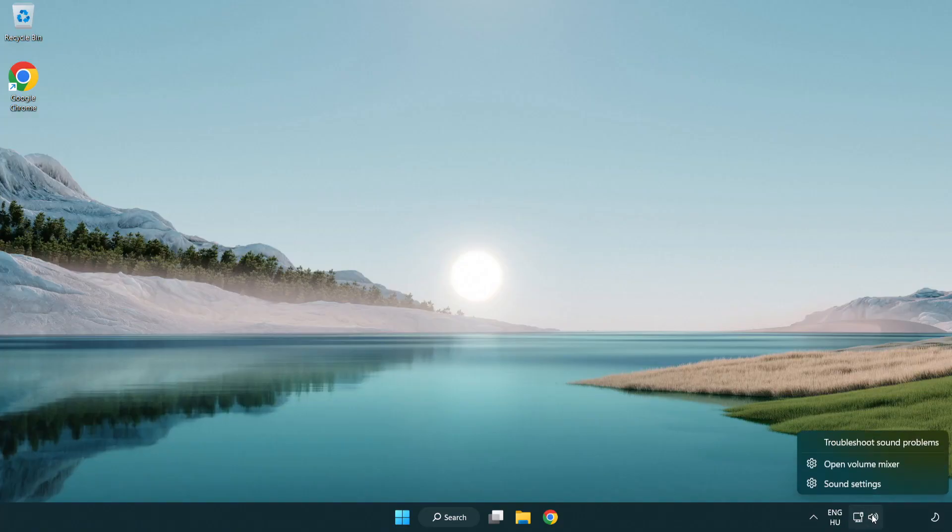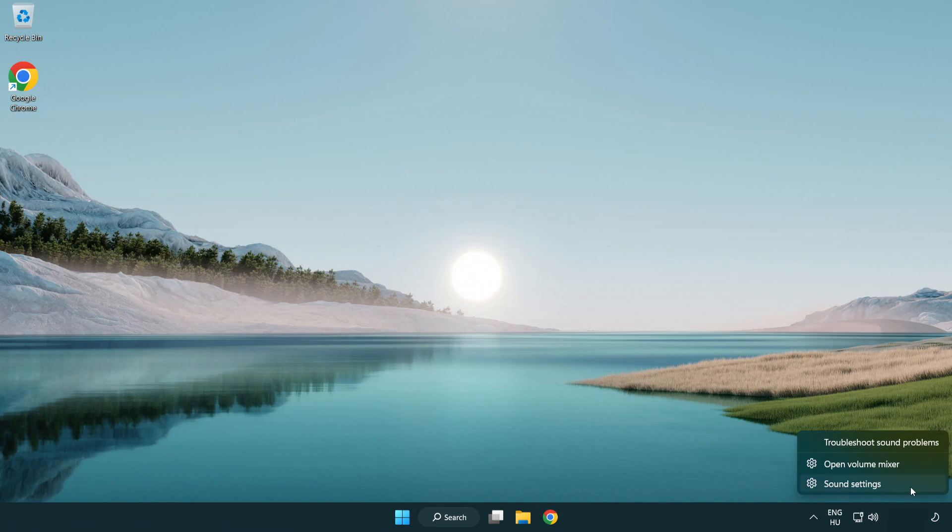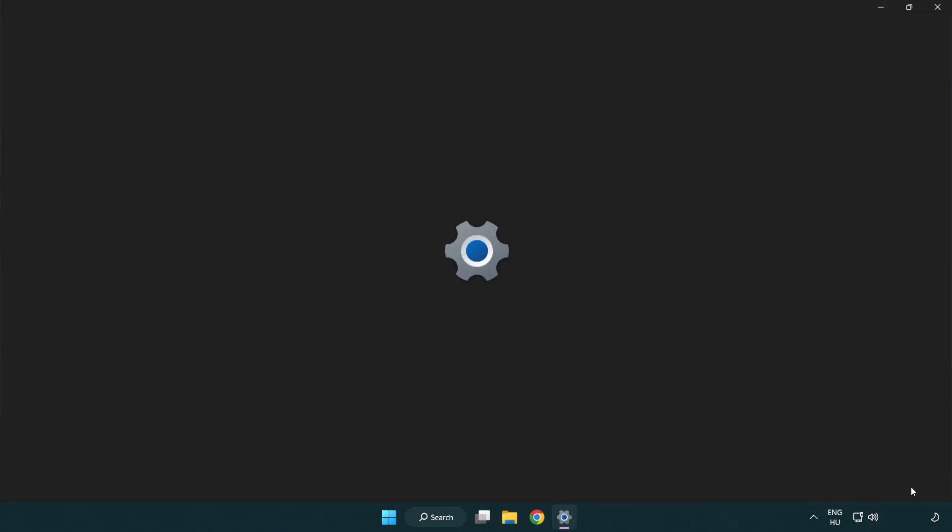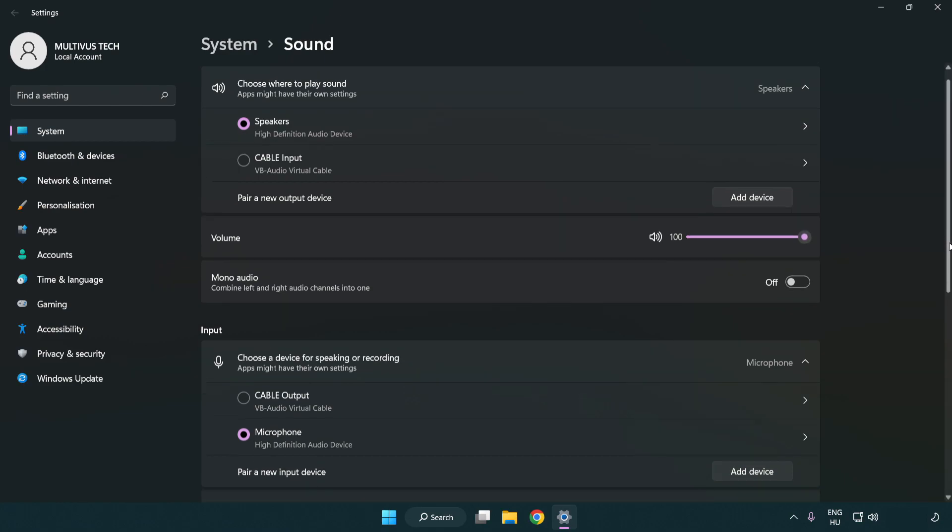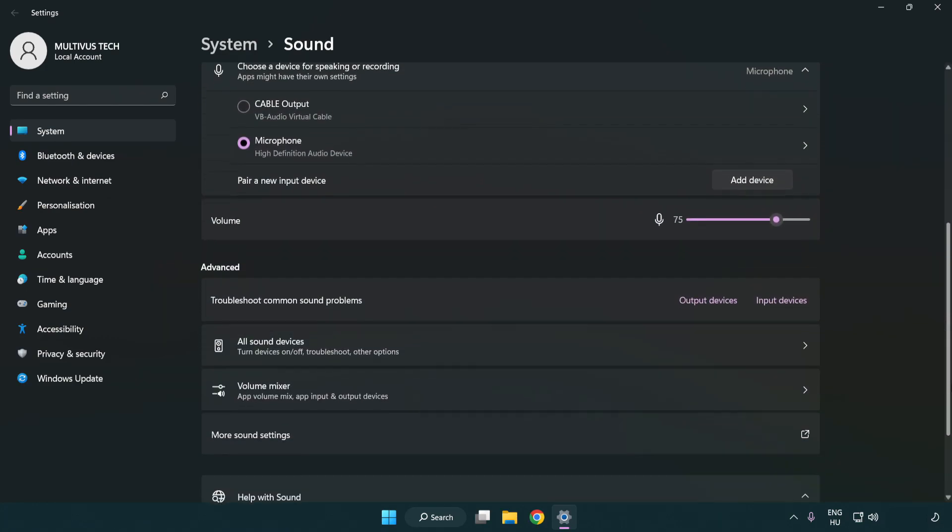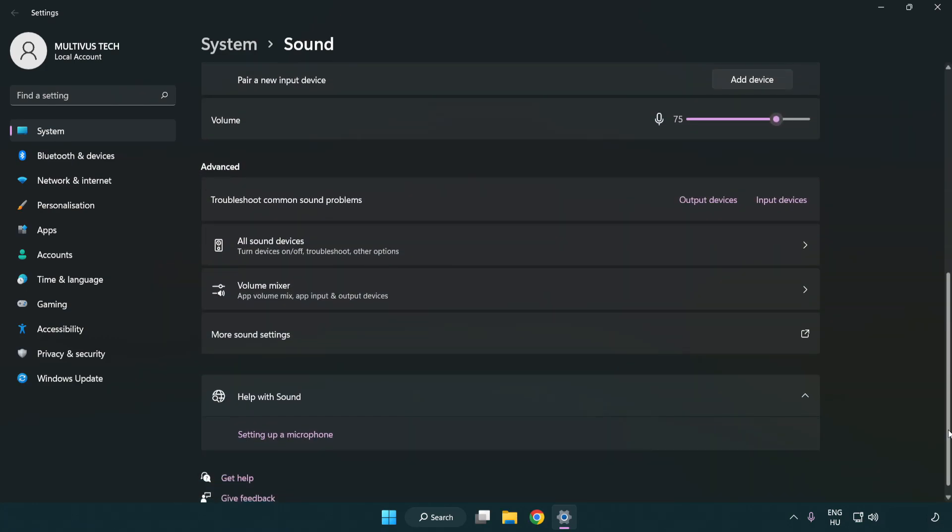Right click sound. Click sound settings. Check volume. Scroll down. Click more sound settings.